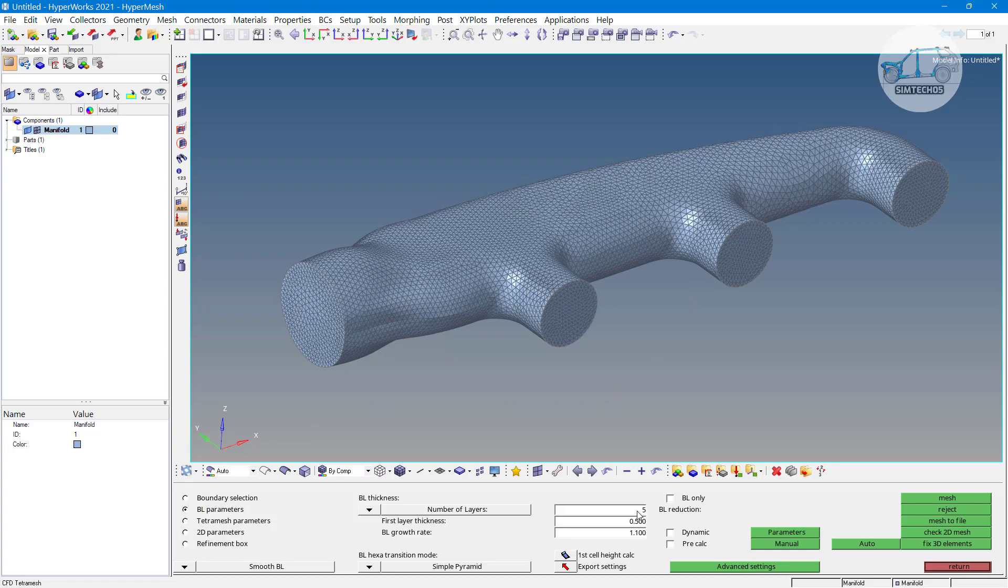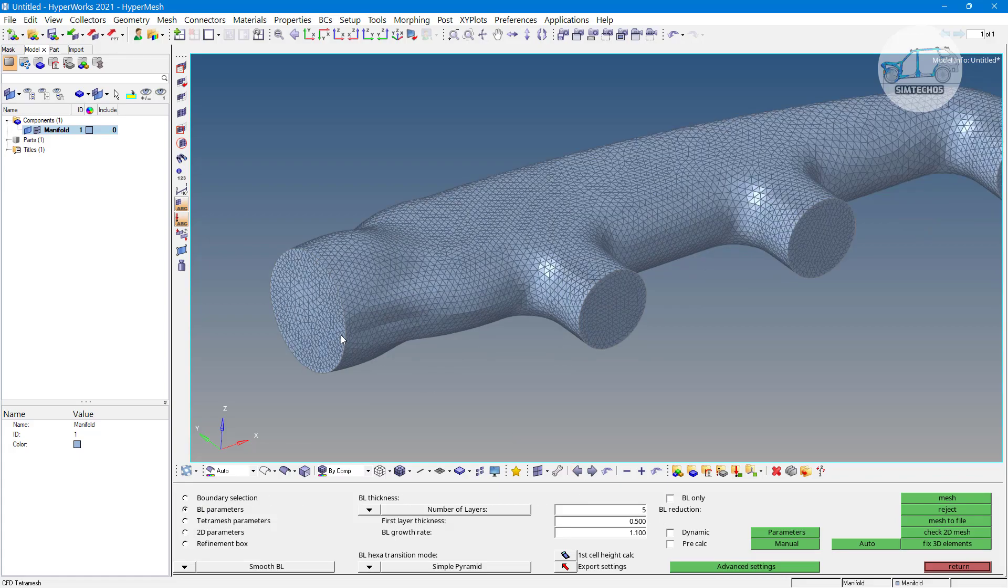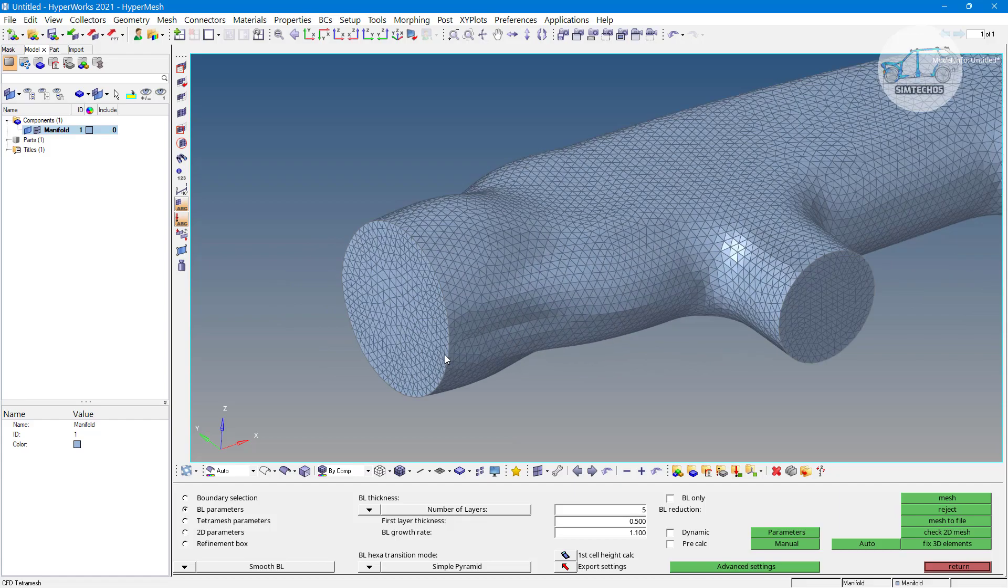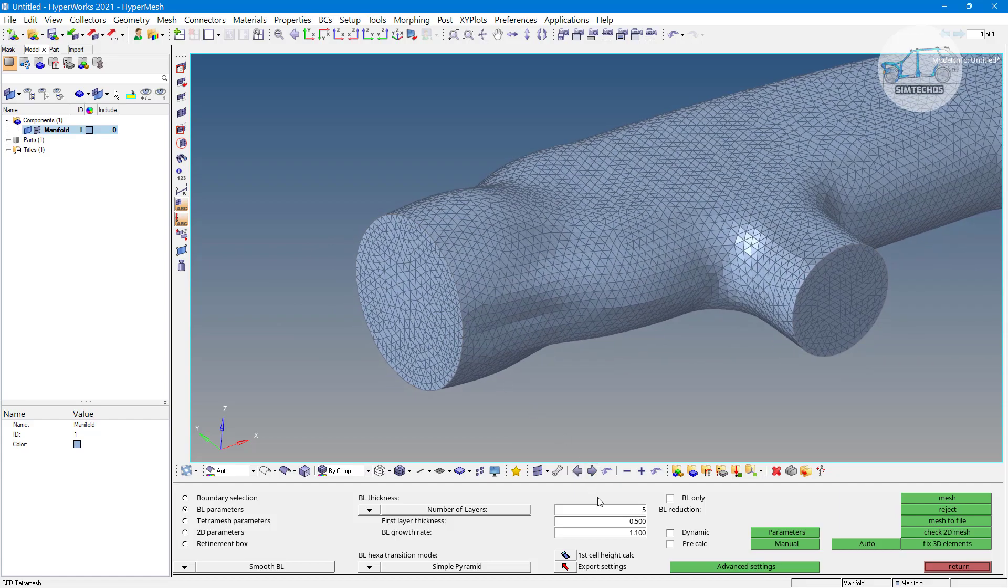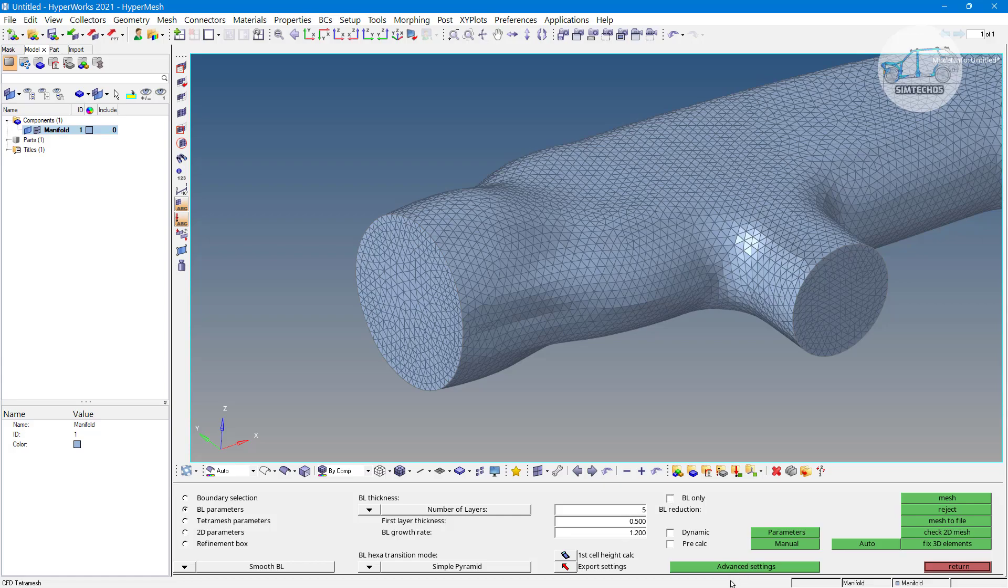Five number of layers I want before tetra mesh starts. And the first layer thickness is around 0.5 and my growth rate is almost 1.2. That's all. These three parameters are important right now for you. Remaining all parameters are important but in the case of advanced CFD tetra meshing, not for beginners.